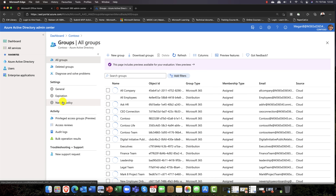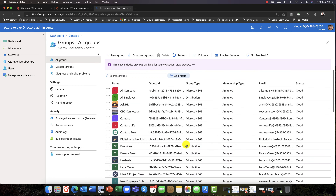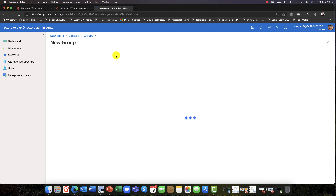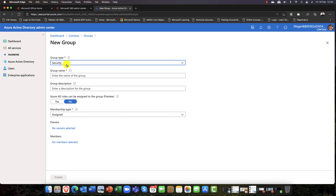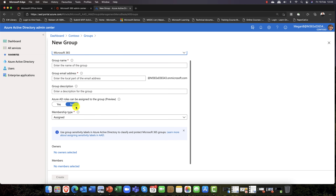I'll go into Groups and here are all our groups. I can search for a particular group — it shows the type, whether it's assigned, and the email address. I can create a new group here. Notice that in Azure AD you only have two choices — I don't have the option to create distribution lists because that's an Exchange feature in Microsoft Exchange Online. In Azure AD you can create a Microsoft 365 group or a Security group, and you get more options than in the admin center.